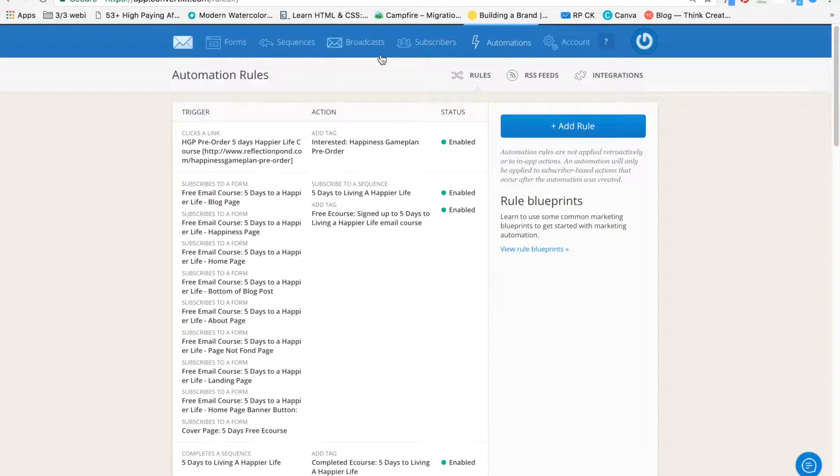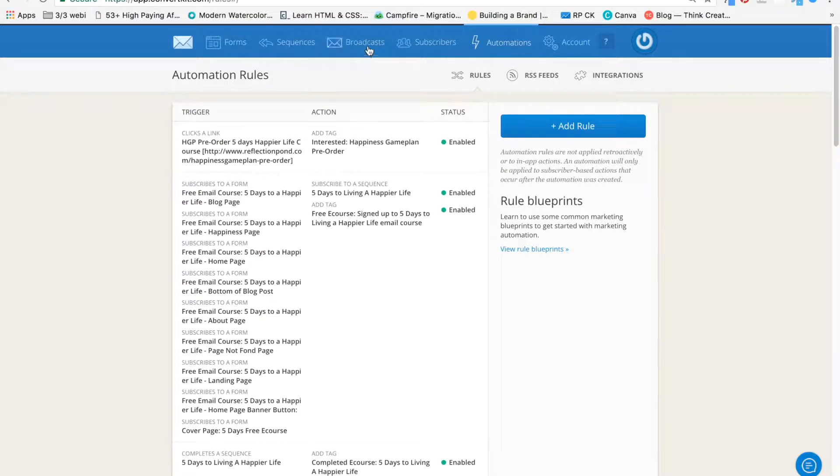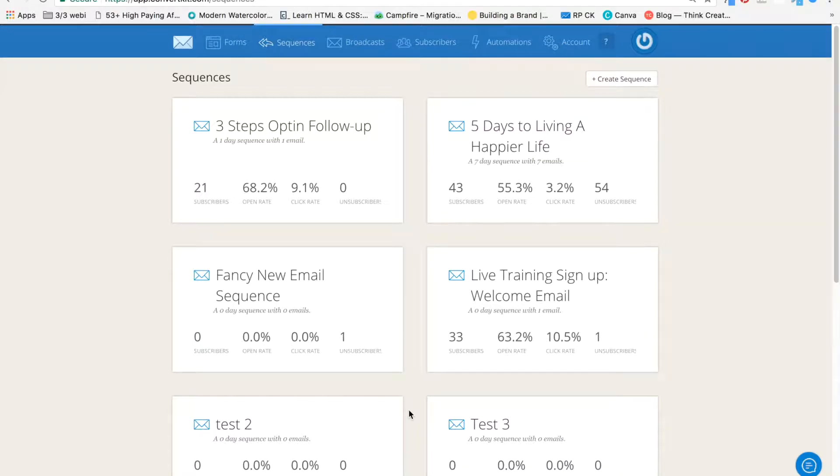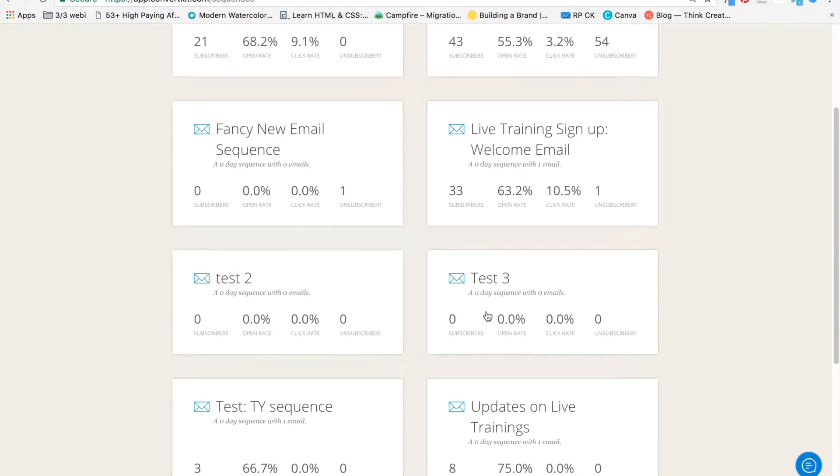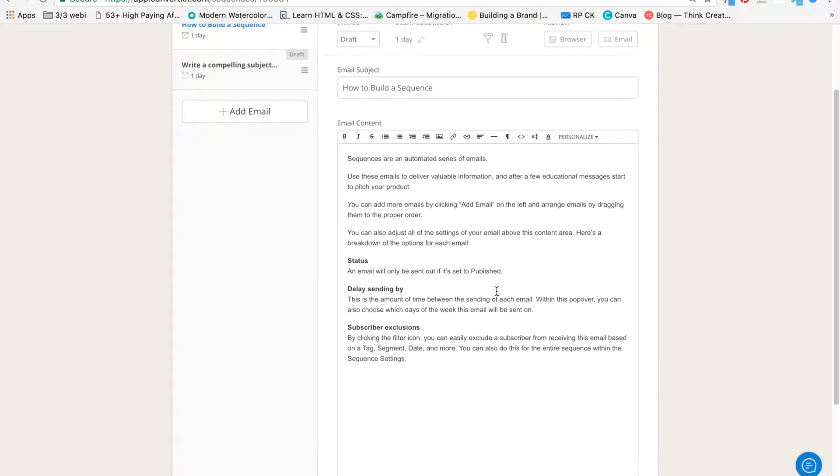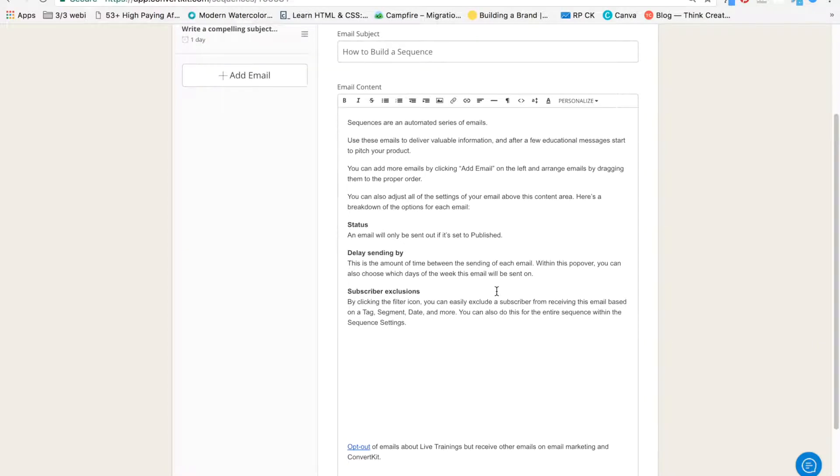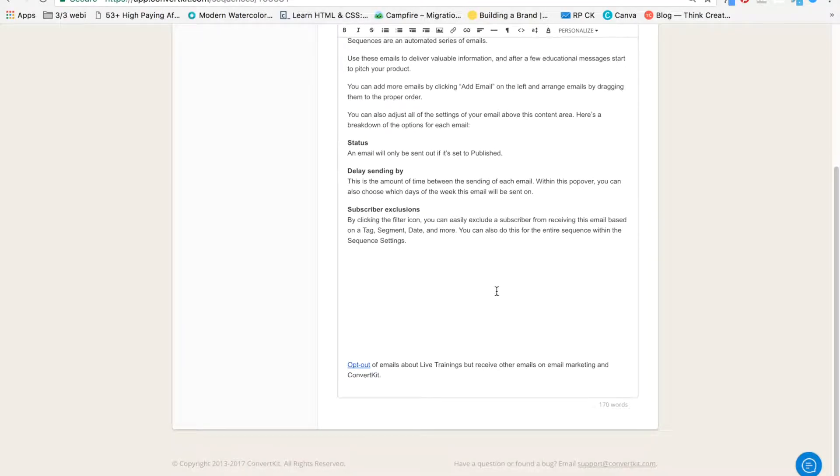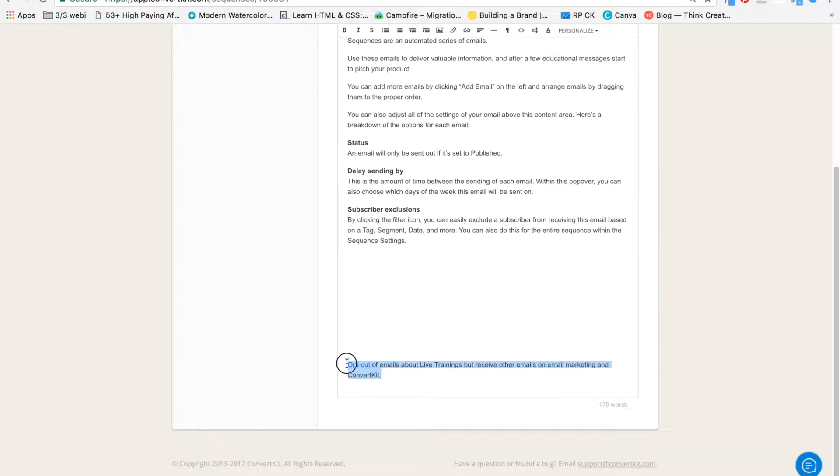Next, what you're going to do is, wherever you want that opt-out link to show up, you're going to set it up there. You can do it inside of broadcasts or inside of sequences. So let's say I have the sequence. And at the very bottom, I want that to show up. So I'm going to write a bit of text that tells them exactly what they're getting into.